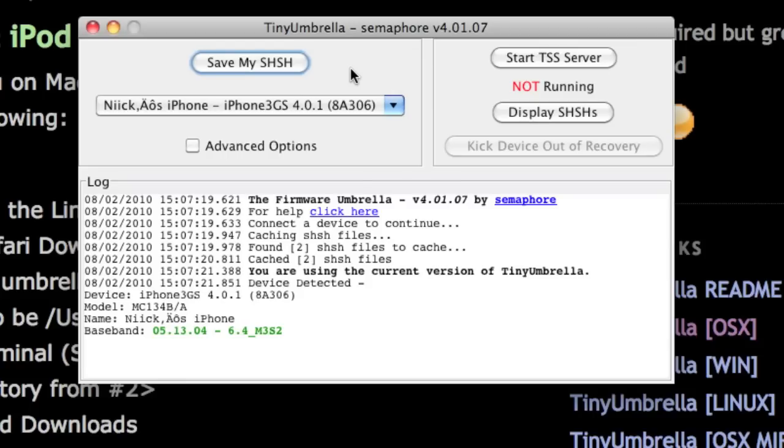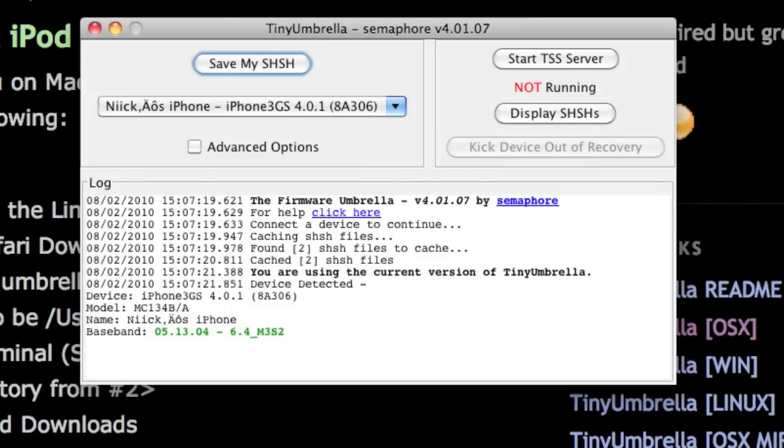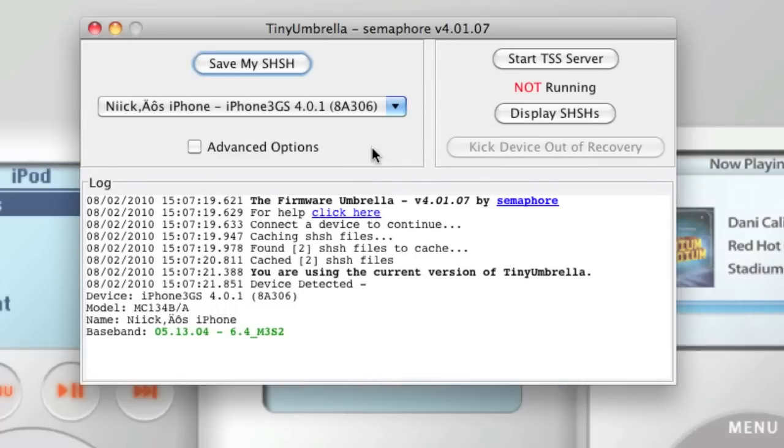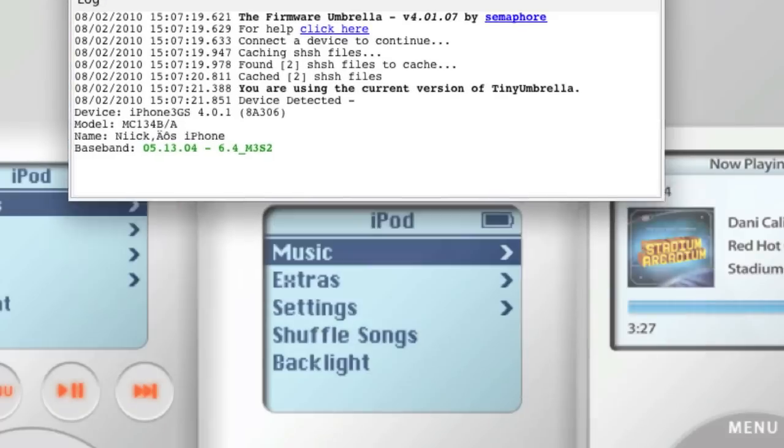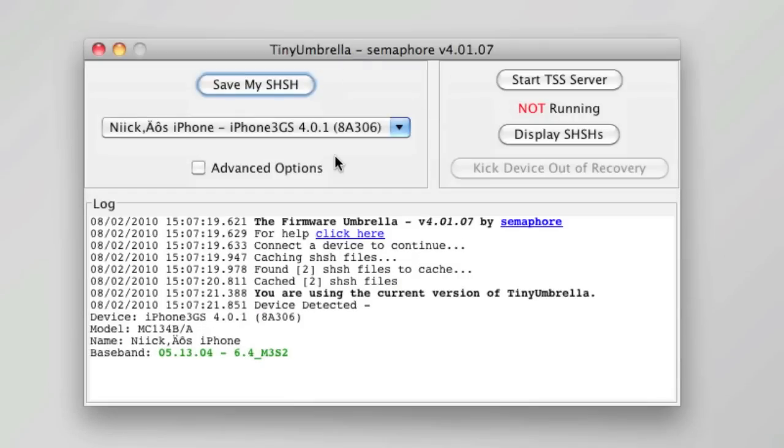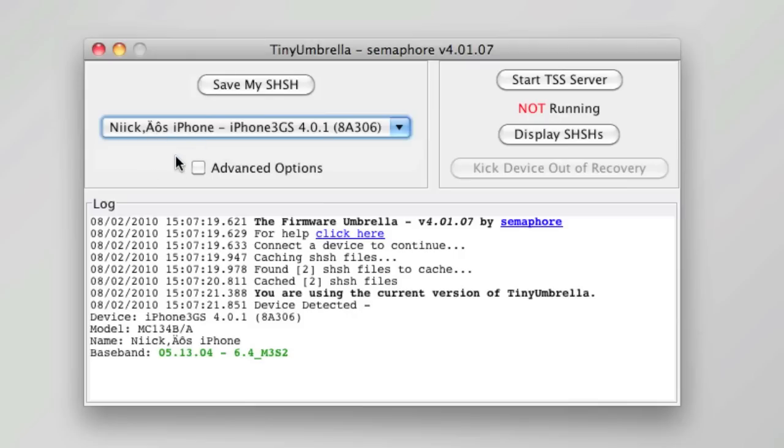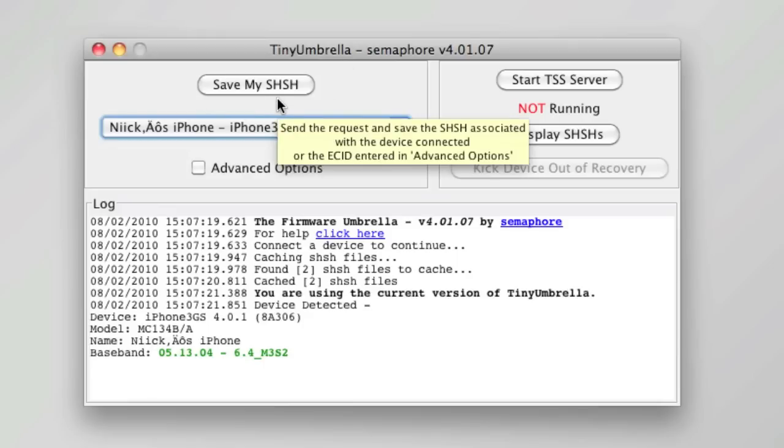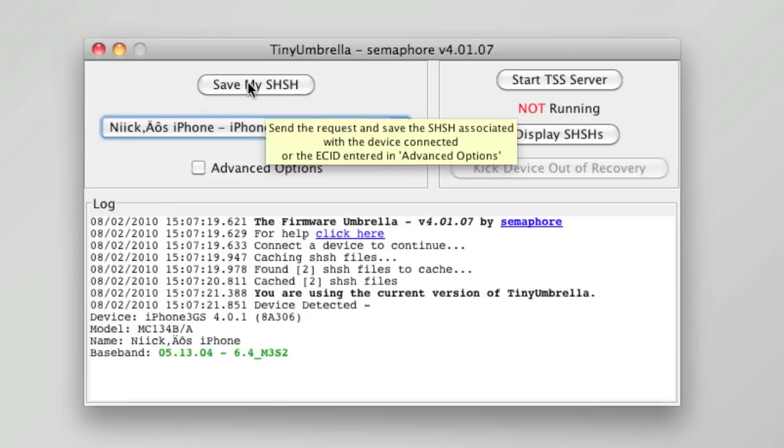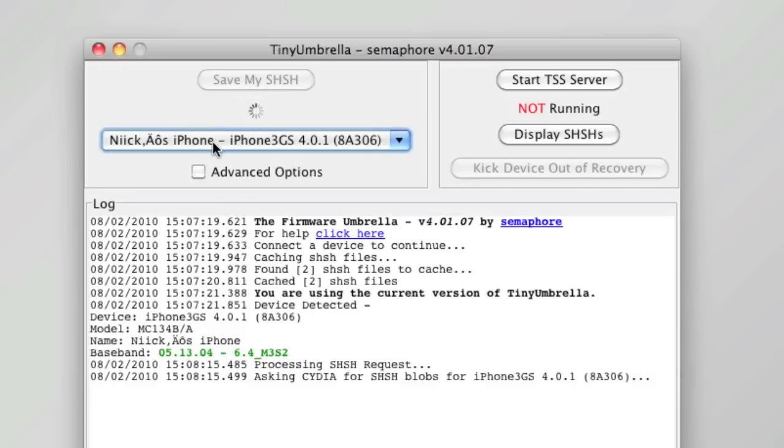Once you have Tiny Umbrella open, you'll get a window like this and it'll tell you the device right here. This is my iPhone 3GS running 4.0.1. It is jailbroken but I'm going to save my SH files on 4.0.1. What you need to do is very simple: click Save My SHSH and it will run through the process. It will ask Cydia, and once it's done it should say successfully done down here in this log.